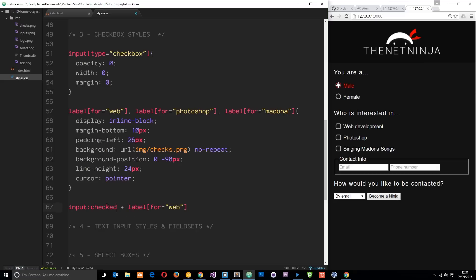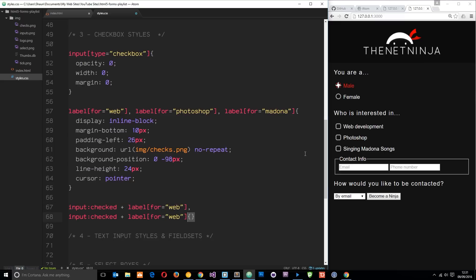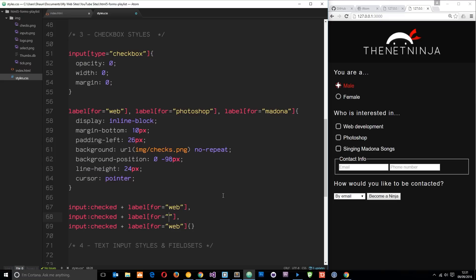If that exists it's going to style it differently. So I'm going to paste this dude a couple times down here, so we've got one for each one, and change this to Photoshop and this one to Madonna.